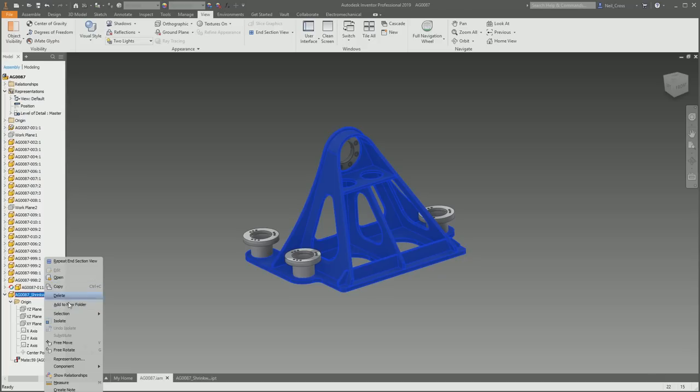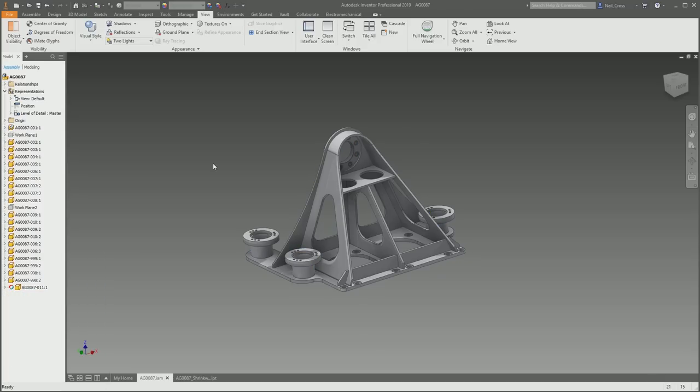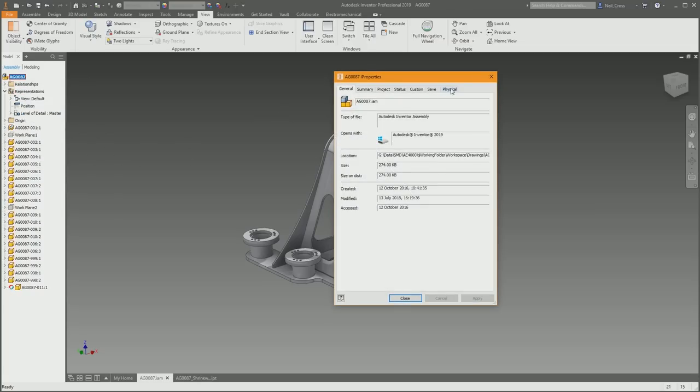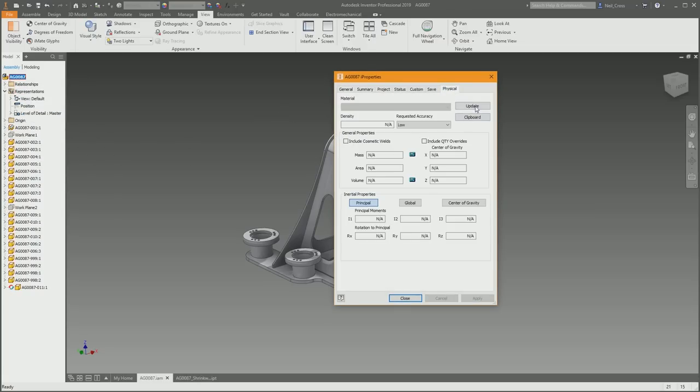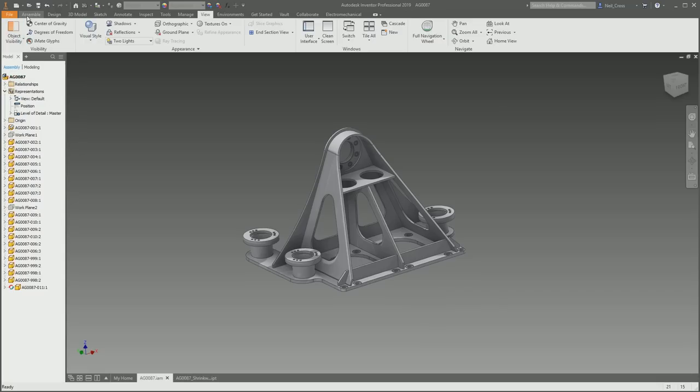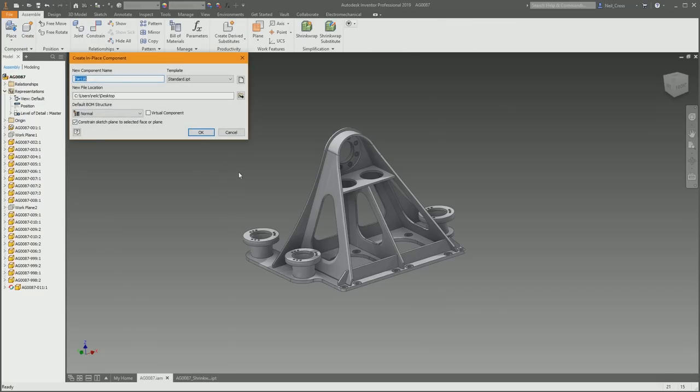I wouldn't leave the model in. I wouldn't leave the shrink wrap in. Now that we know it's 12.7, we can add that now to the overall weight of this assembly using a virtual part. So you'd go into Assemble, go to Create, create a virtual component. Call this Paint. Click okay.